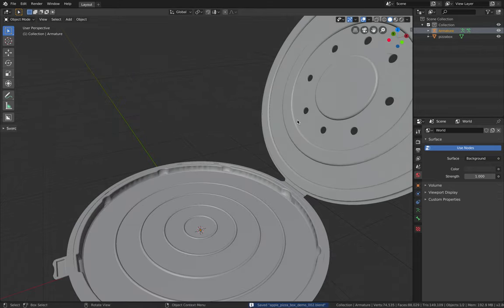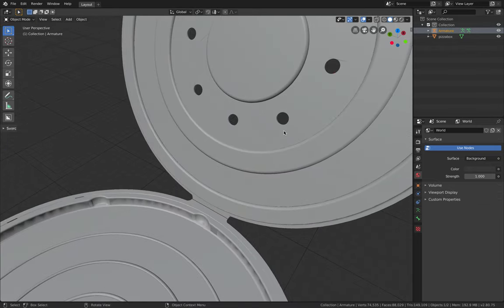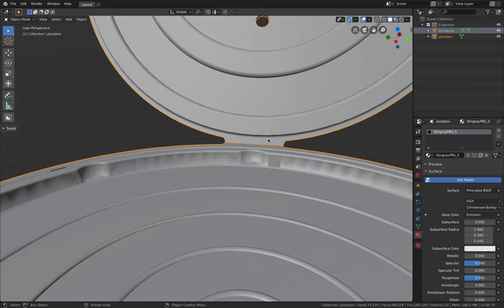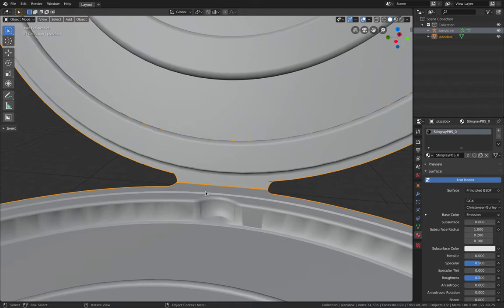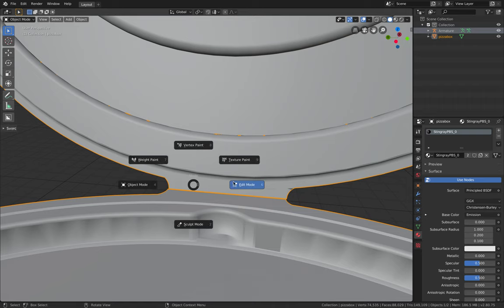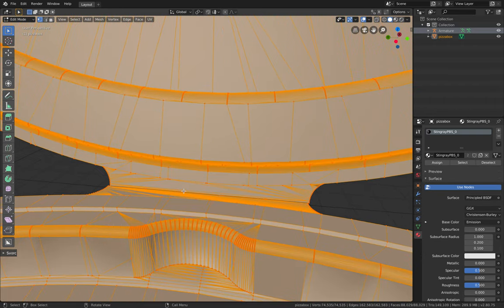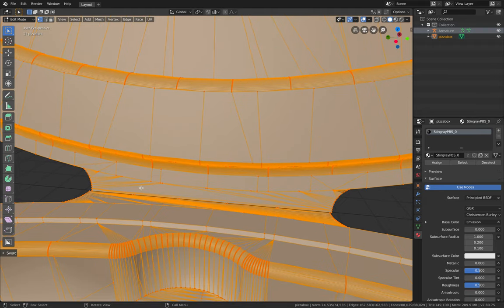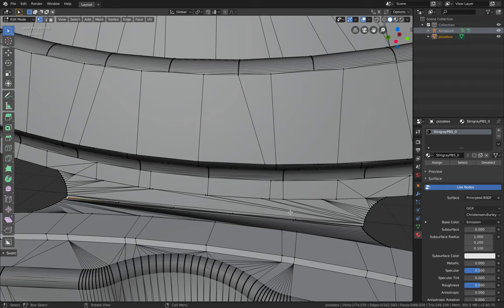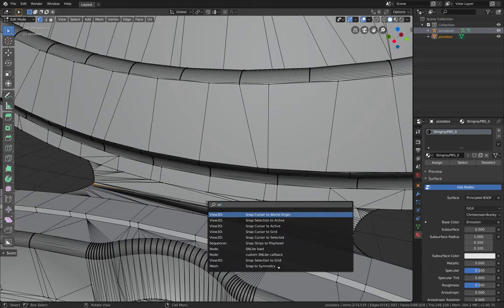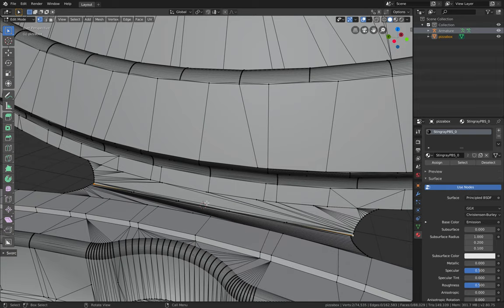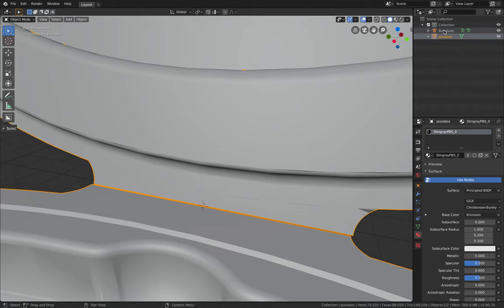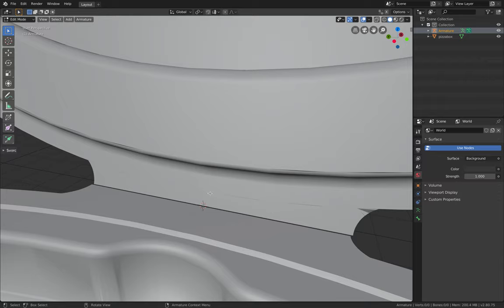Go back to our armature. Let's see if we need to separate this. Don't worry about it, I guess. Select edit mode. I will try to select this point and this point. And we're gonna place the 3D cursor in between those two points. So F3, snap cursor into selected. So now the cursor is in the center. And while we are still, we're gonna jump into armature again. Go to edit mode.